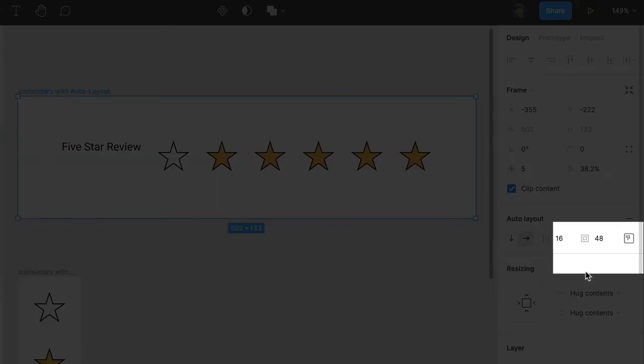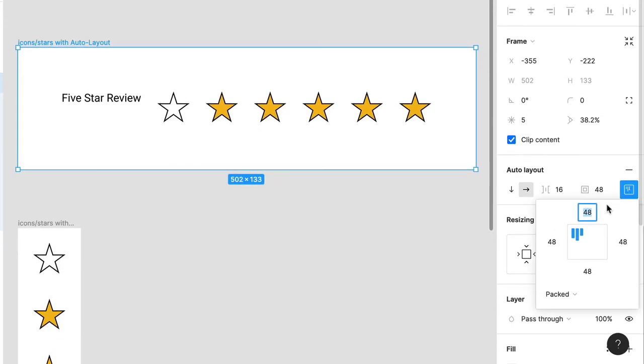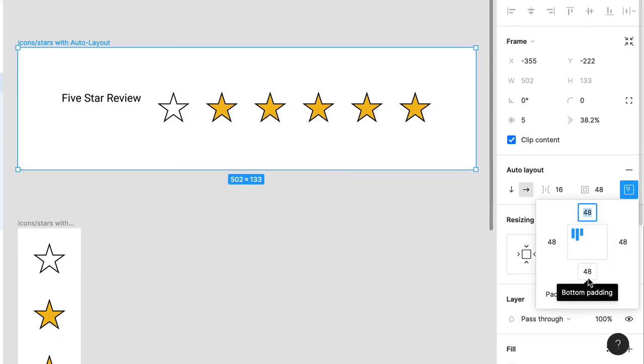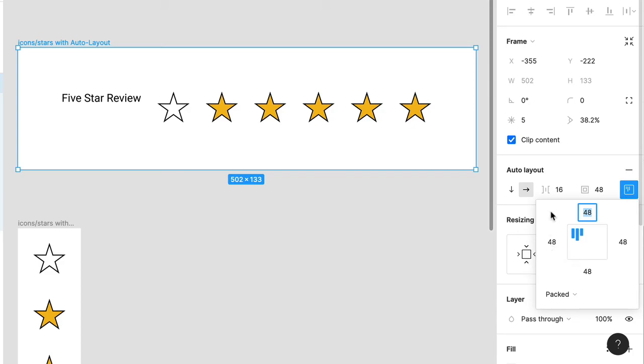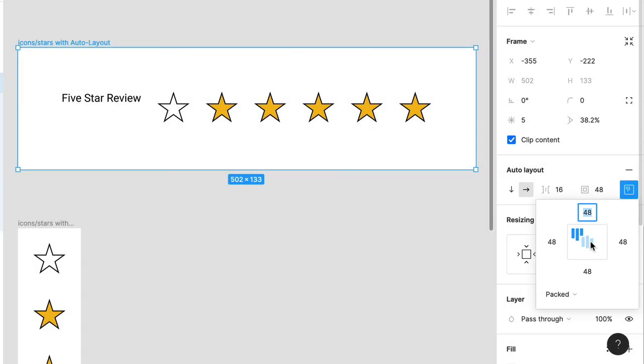Now the last property is alignment and padding. And the padding values here actually allow you to adjust top, right, bottom, or left padding individually. And that actually doesn't help us here. However, this icon in the middle represents alignment, which by default is set to the top left and explains why the text is aligned in this way. Go ahead and click in the middle and that adjusts the contents to center alignment.